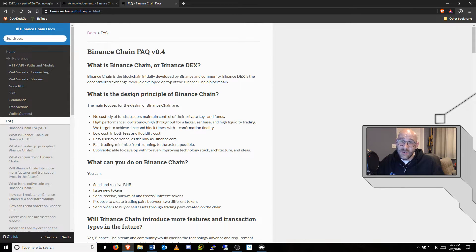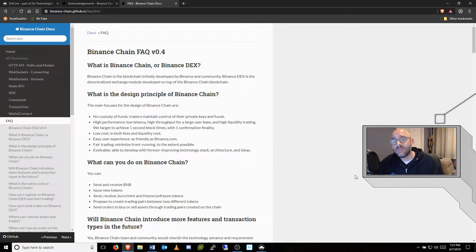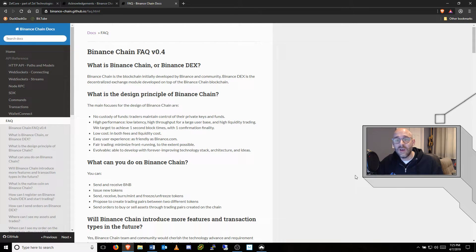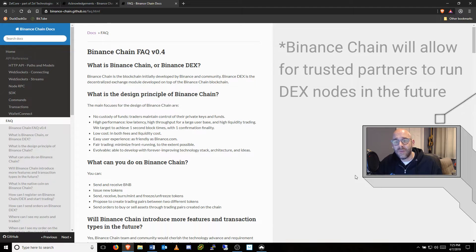Elements of centralization do remain. For instance, Binance DEX is run on 11 nodes owned and operated by Binance.